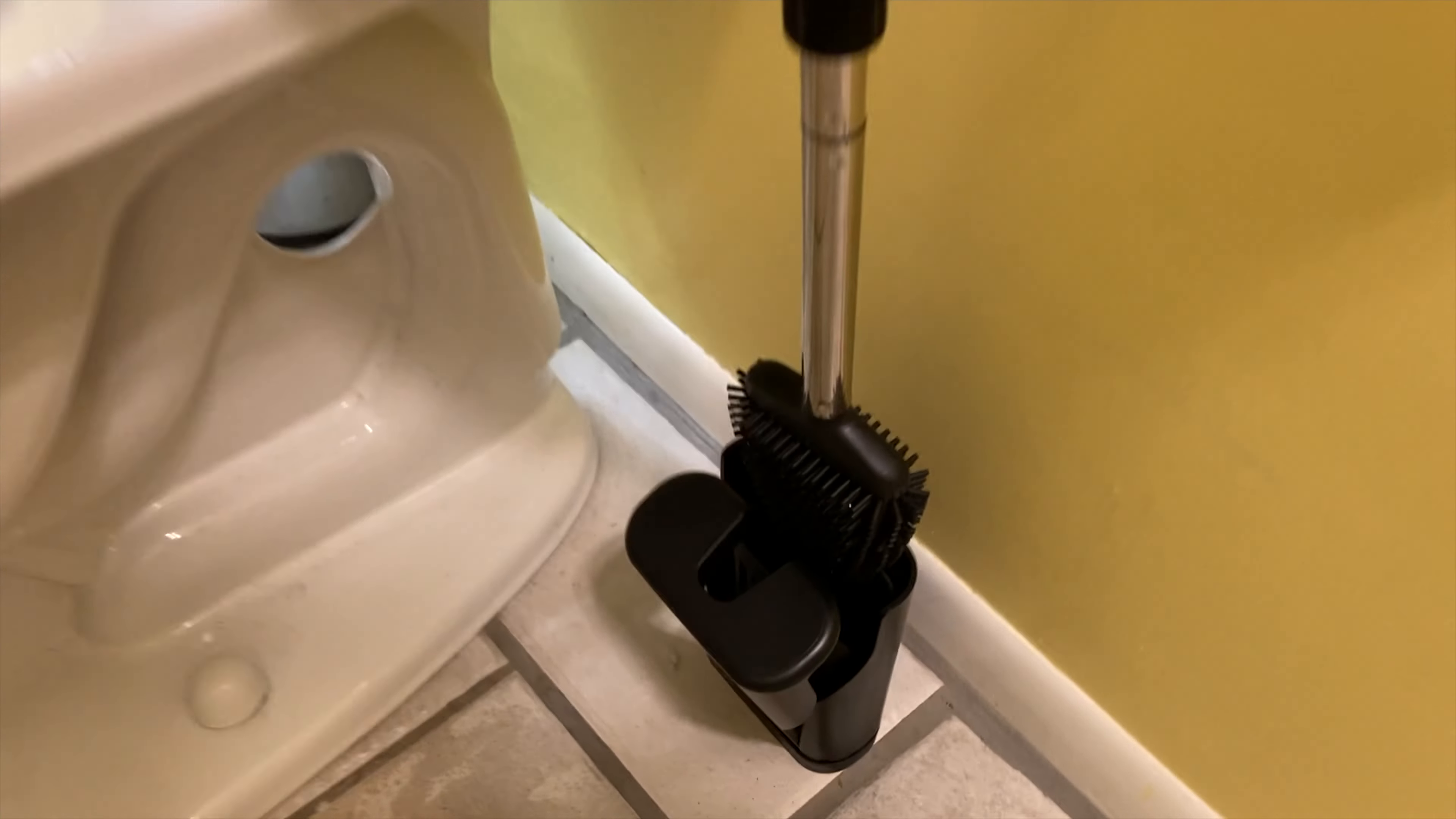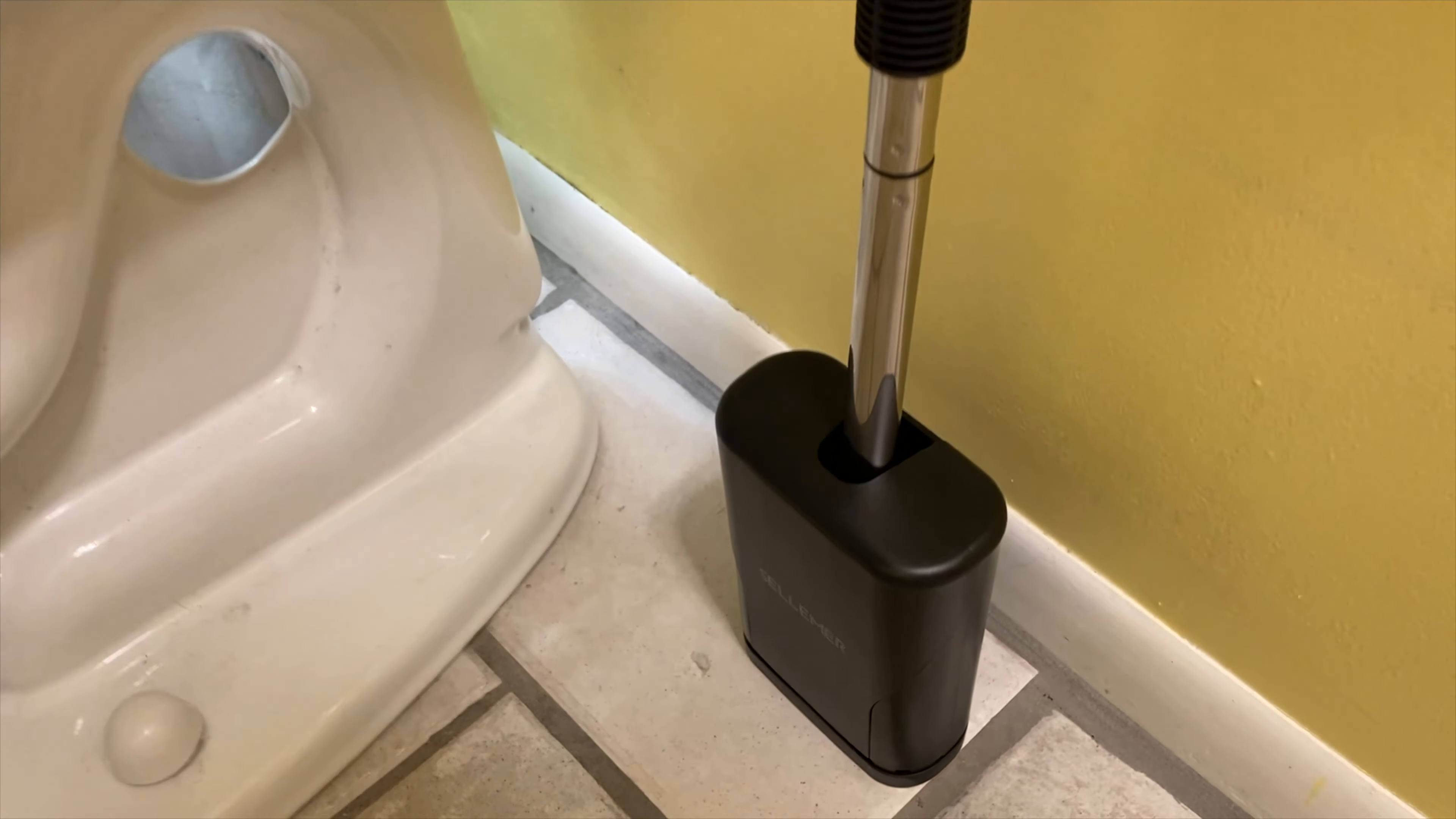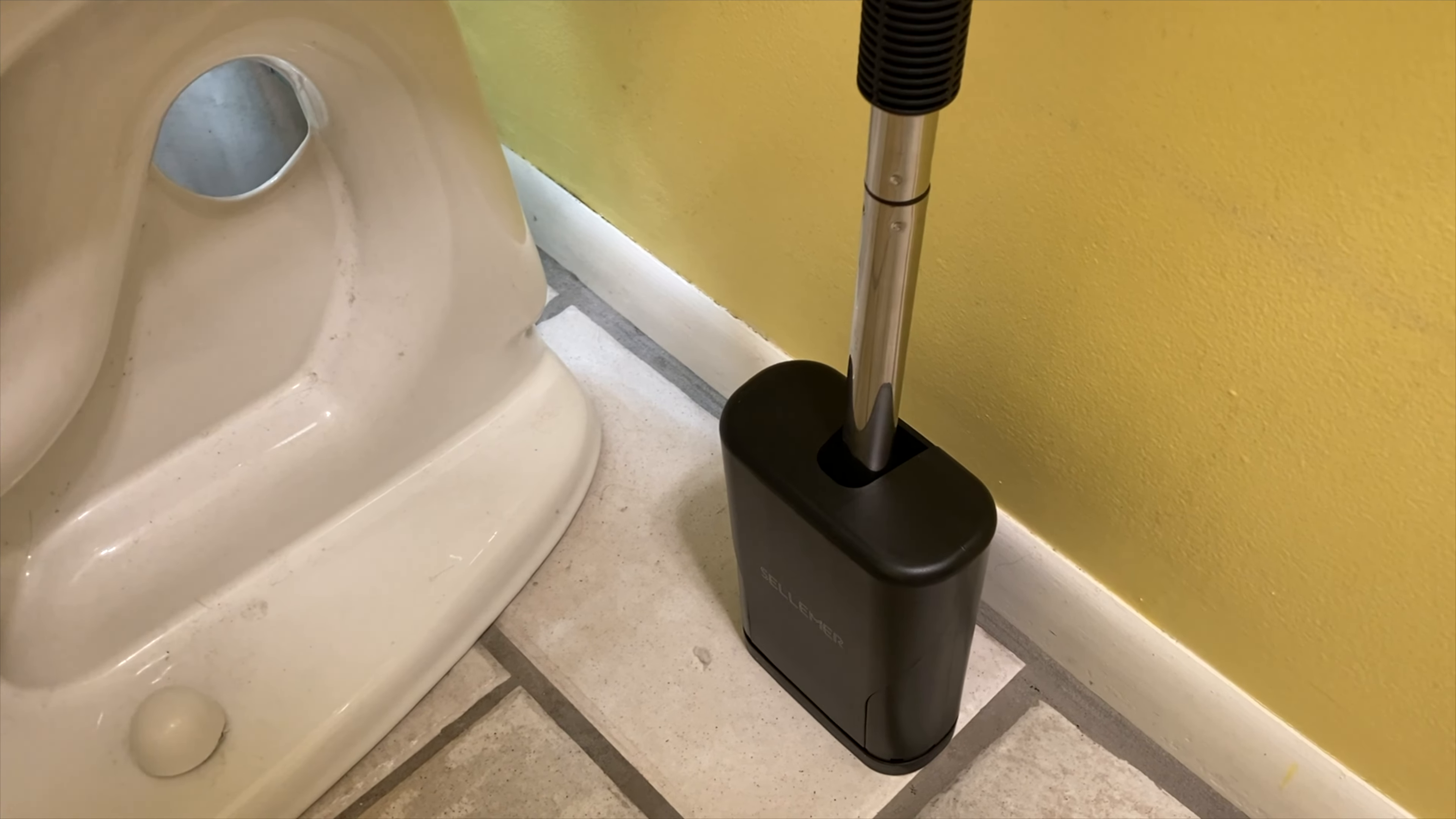Now this thing also has a drip pan on the bottom so you won't get any water on the floor and the brush can drip dry itself so that you won't have any issues with any smells or things like that.